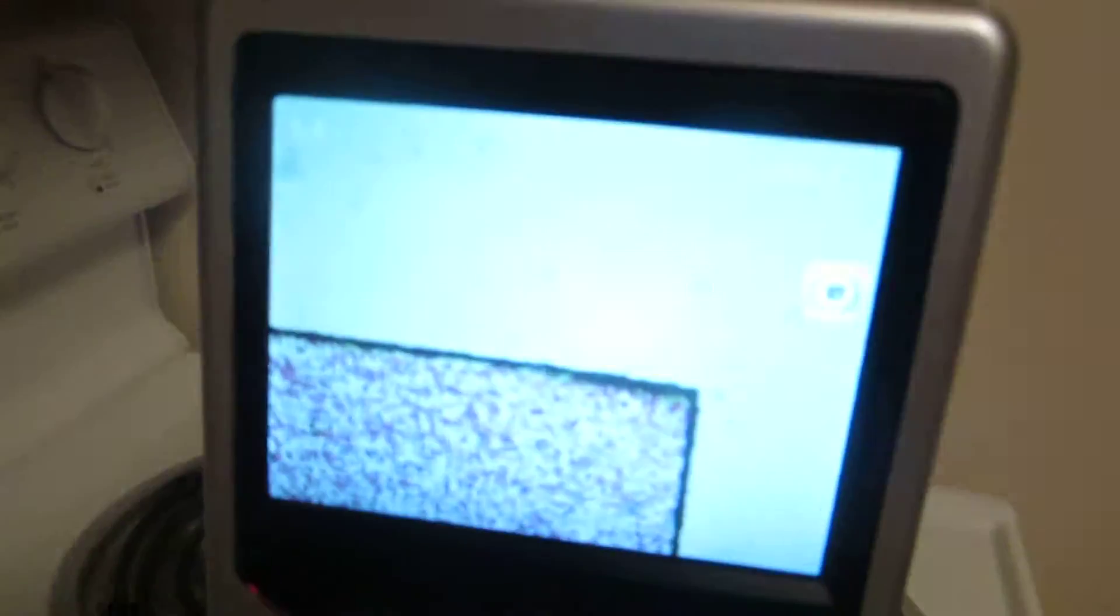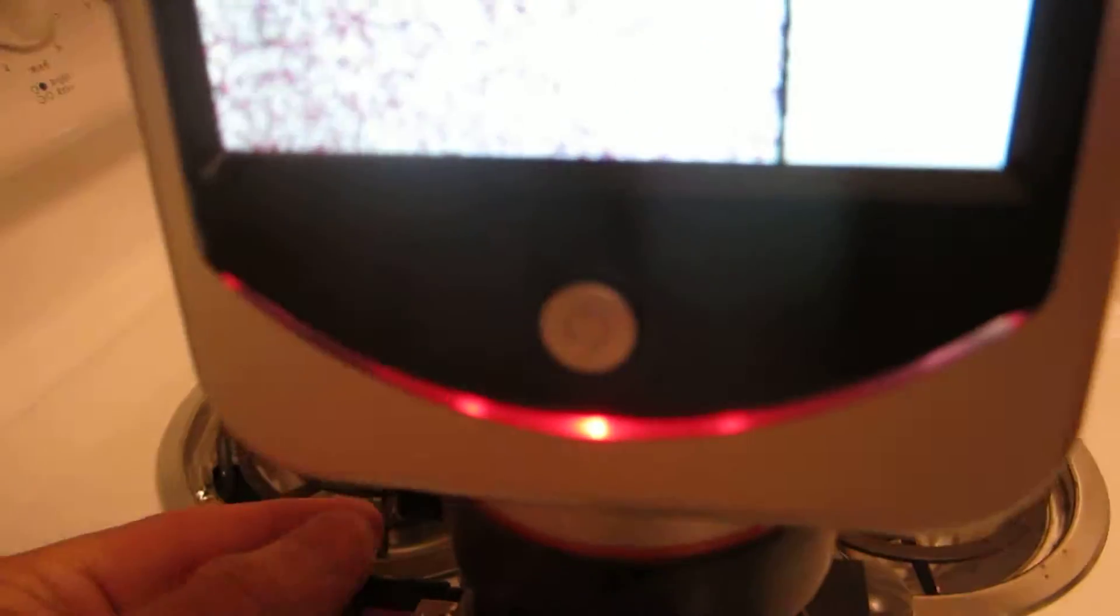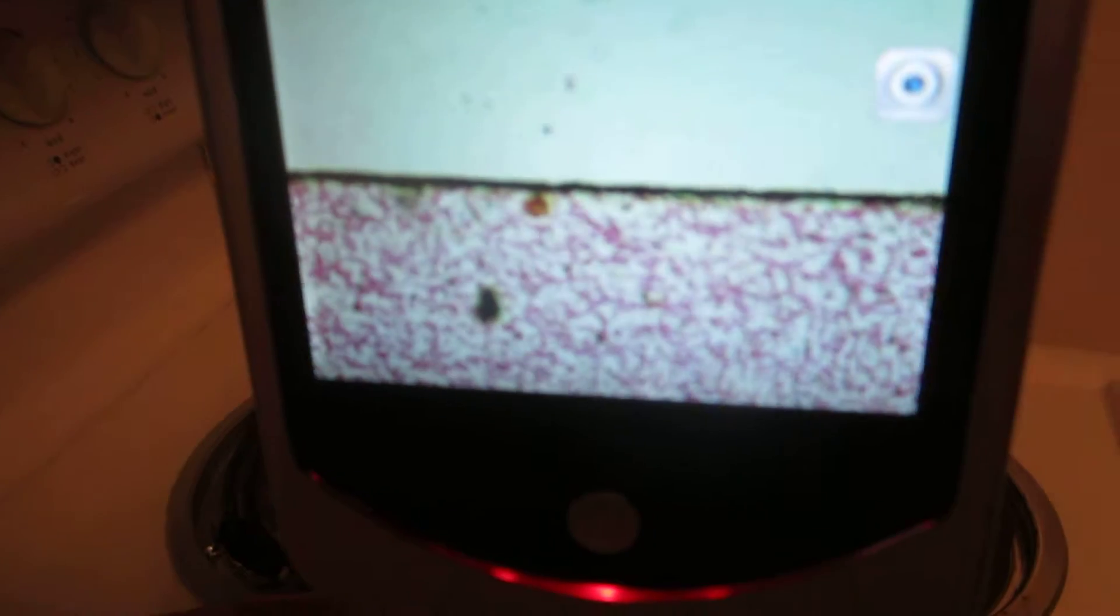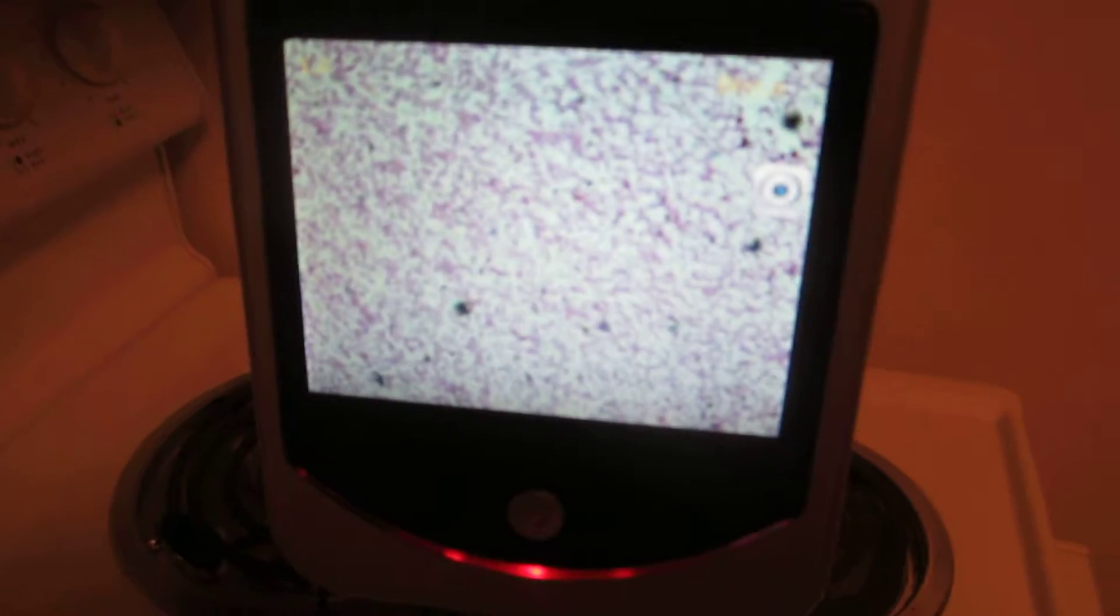Now we already have the slide in there. I like the human blood slide. You see we got the edge of the cover slip, so we'll center it here so we're in the specimen. That looks halfway decent.